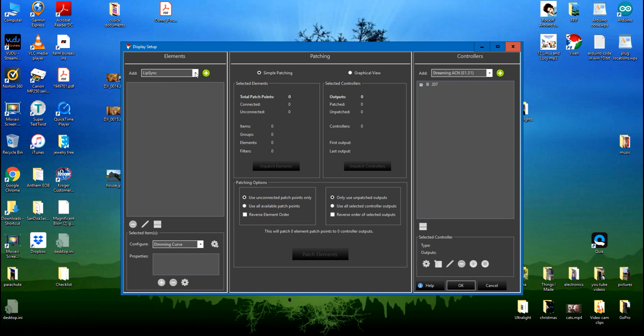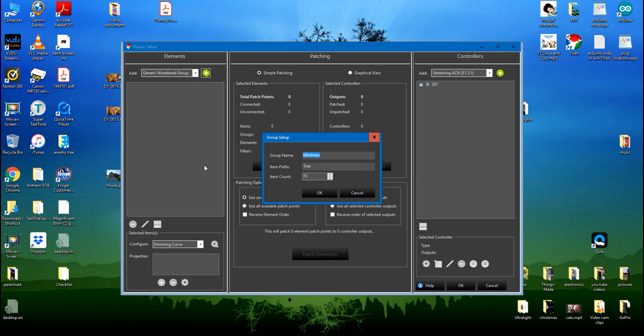I'm going to open it up, click on generic numbered group, add it, and I'm going to call this one peak. These are just the peaks on my house.